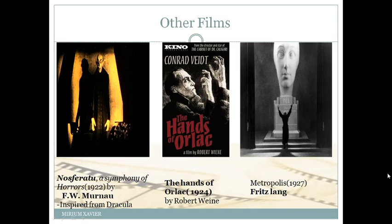F.W. Murnau's film Nosferatu is a thinly veiled adaptation of Bram Stoker's Dracula and holds up today as one of the most visually effective horror films. Metropolis is a silent film by Fritz Lang that also uses expressionist imagery to give a comment on technology-consuming society. This film is deep in exaggerated imagery which heightens the emotion and drives the plot.